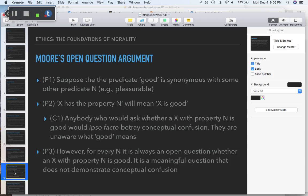This argument is a bit more complicated — it has more logical jargon in it. Premise one: suppose that the predicate 'good' is synonymous with some other predicate, say 'pleasurable.' A predicate is a word attributing a property to an object — something like 'is good.' When you say 'this cake is good,' you are predicating goodness of the cake.